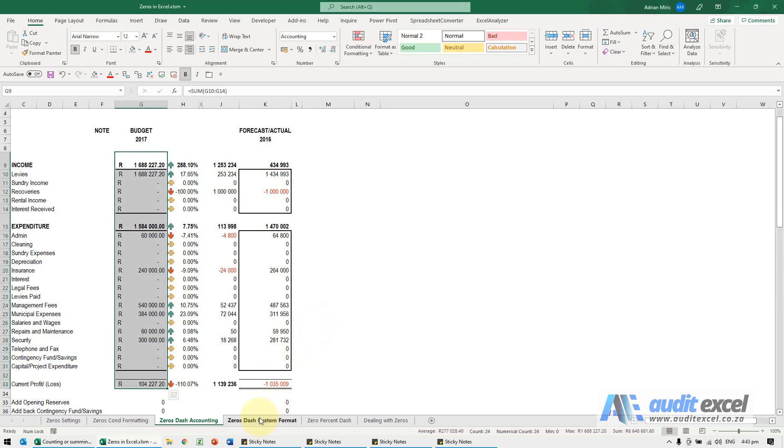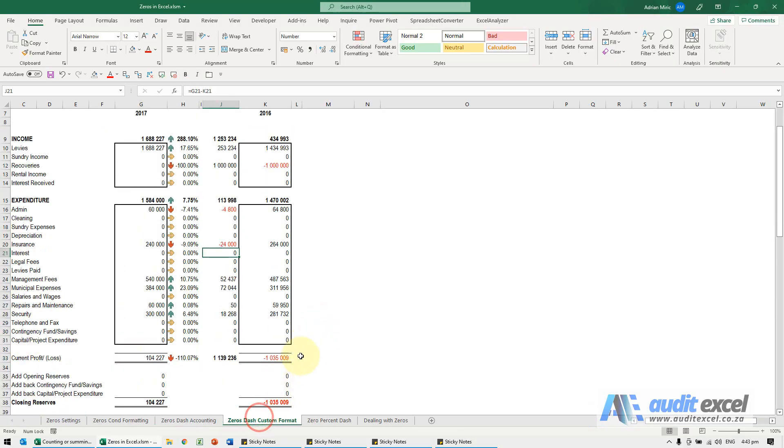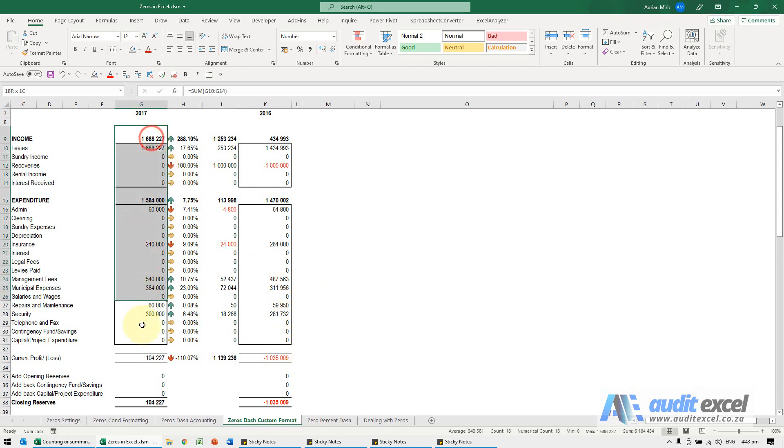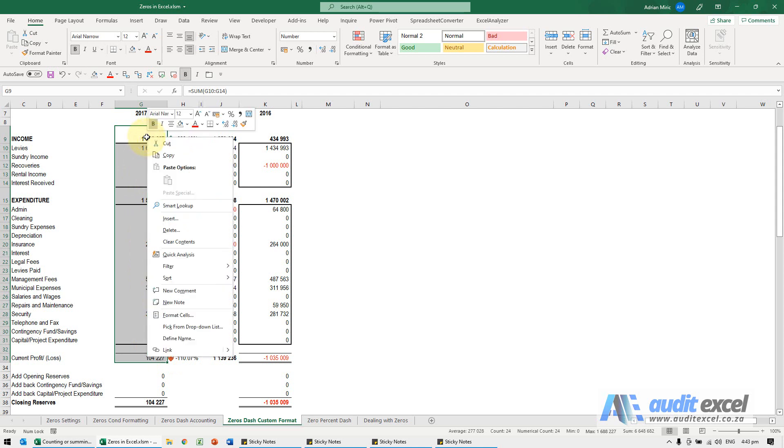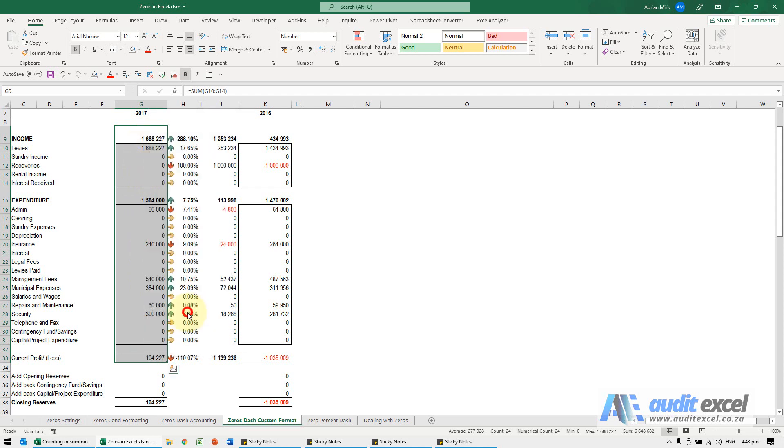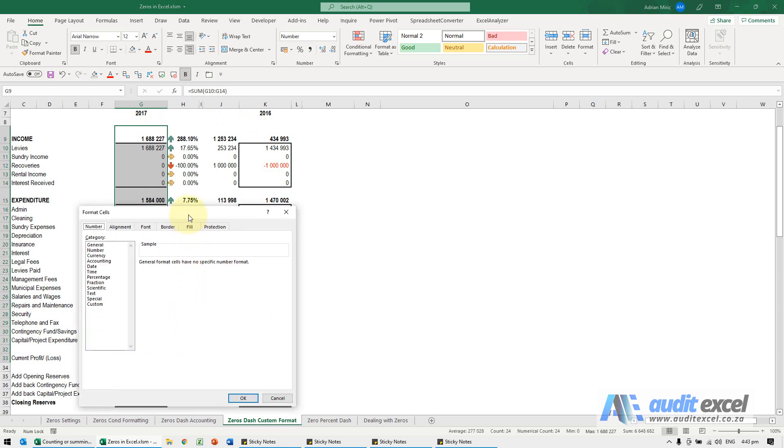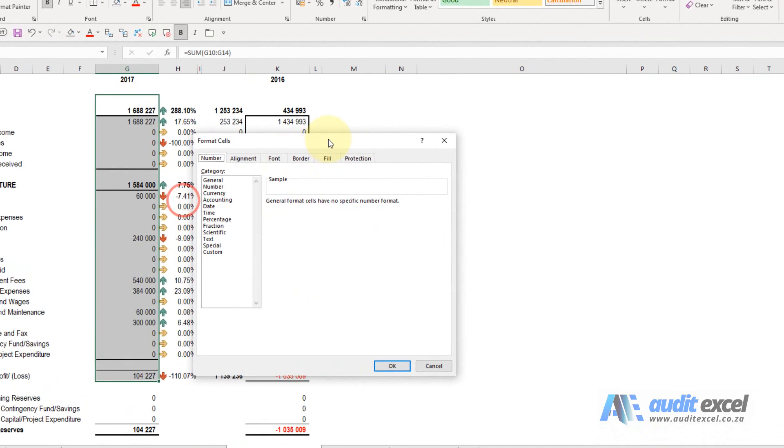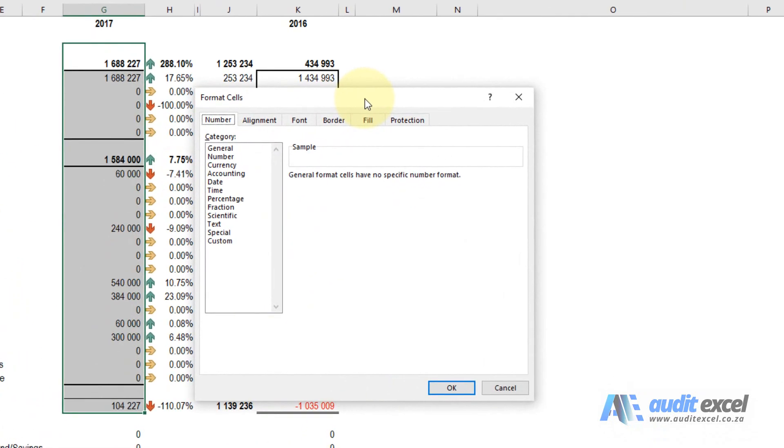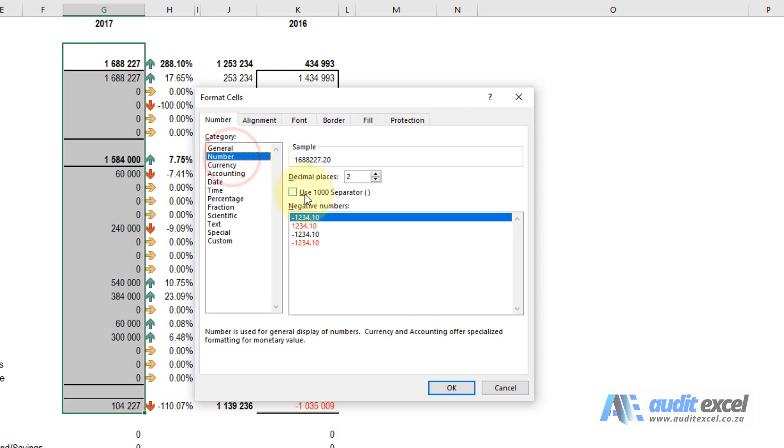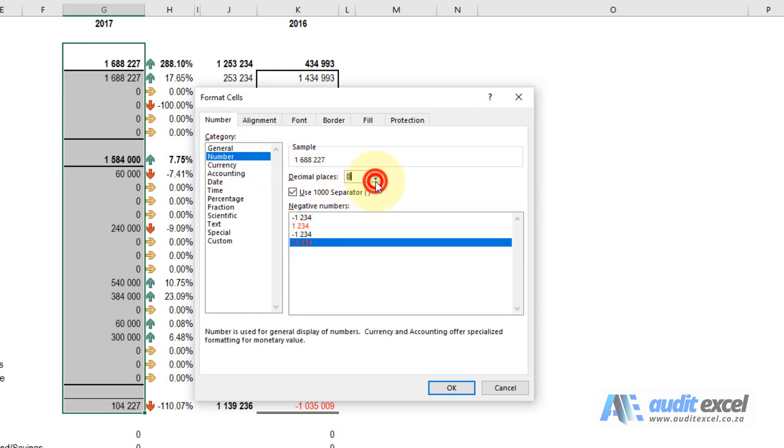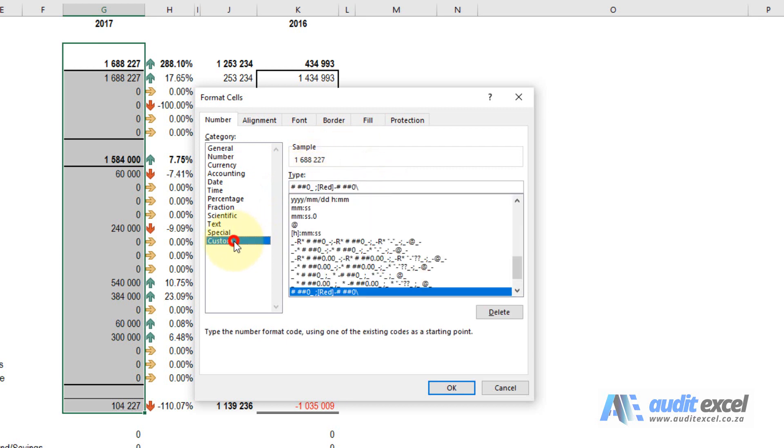Our preferred way to make zeros a dash or blank is to actually create our own custom format. I'm going to right-click and go to format cells. The easiest way to do this is firstly get as close as you can to one of them, and then I'm going to click on the custom button.